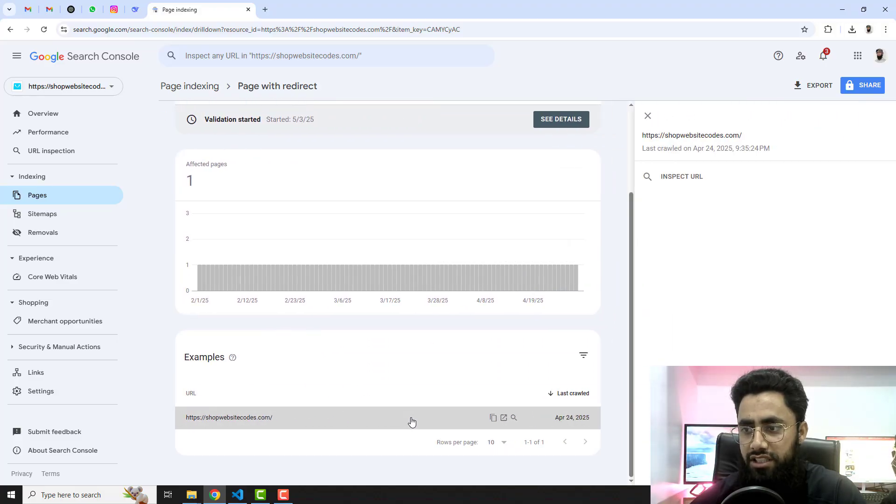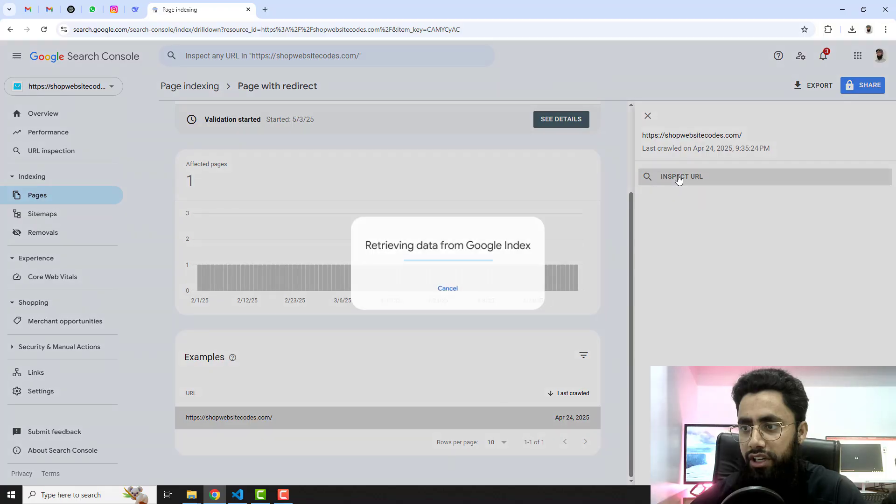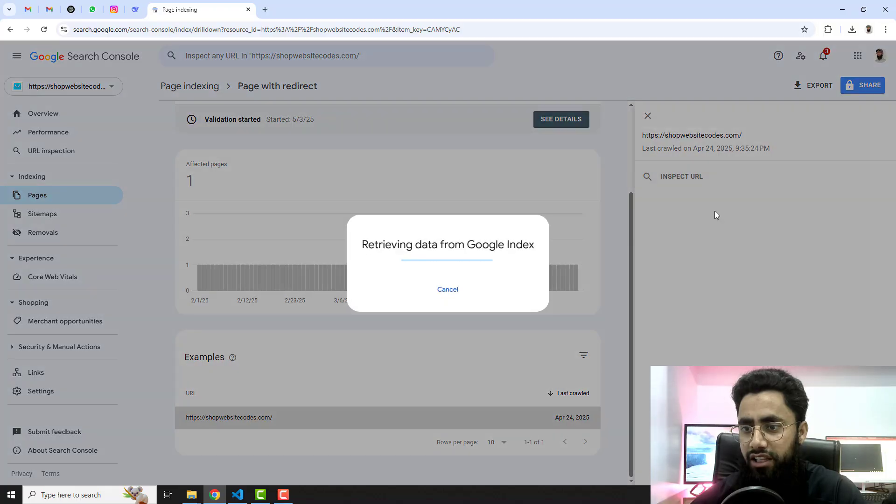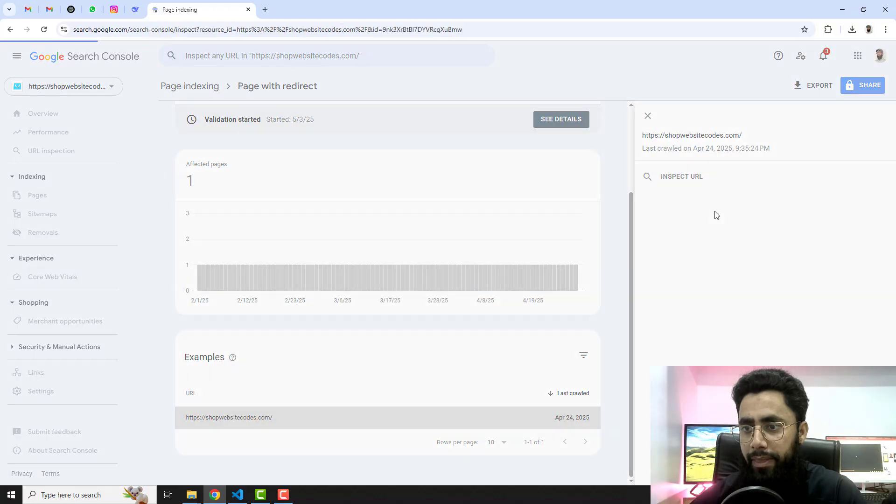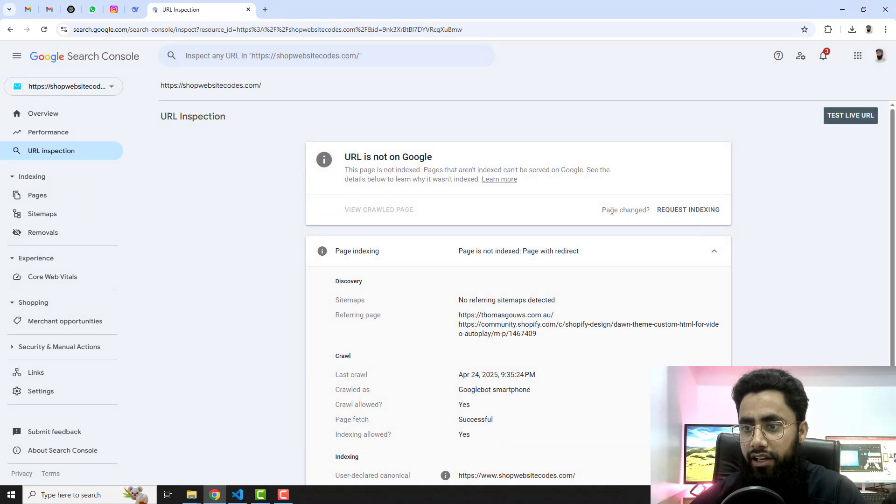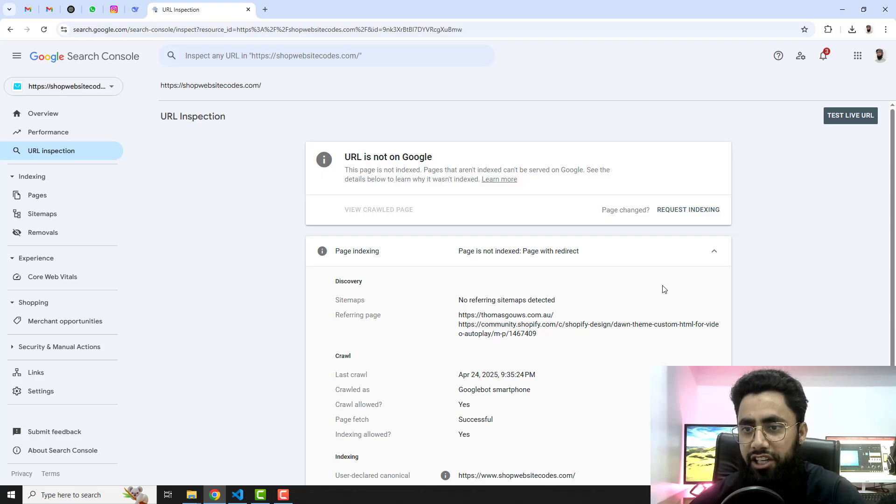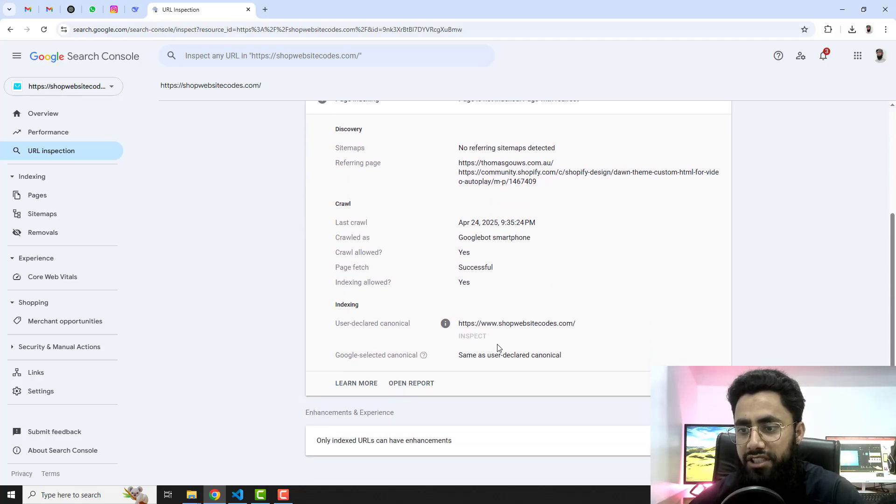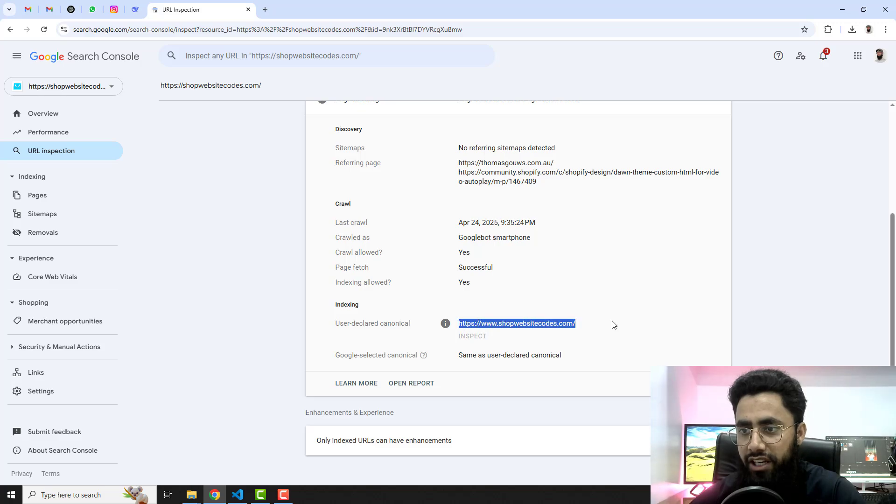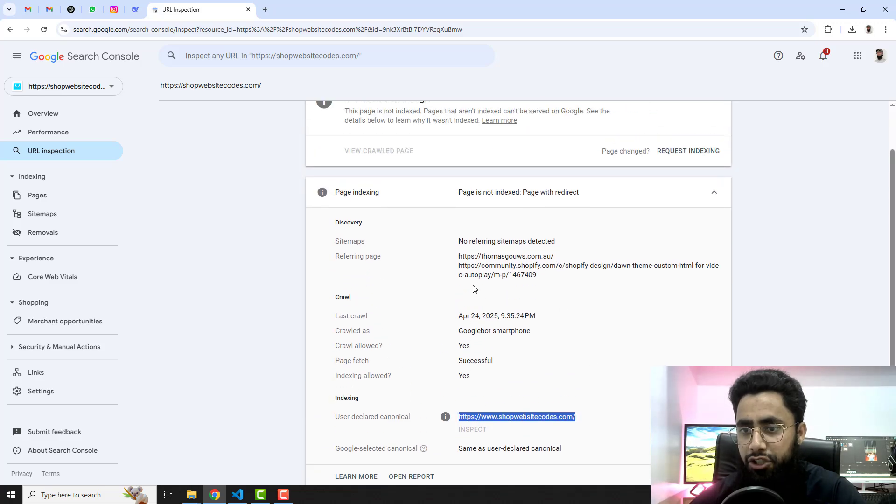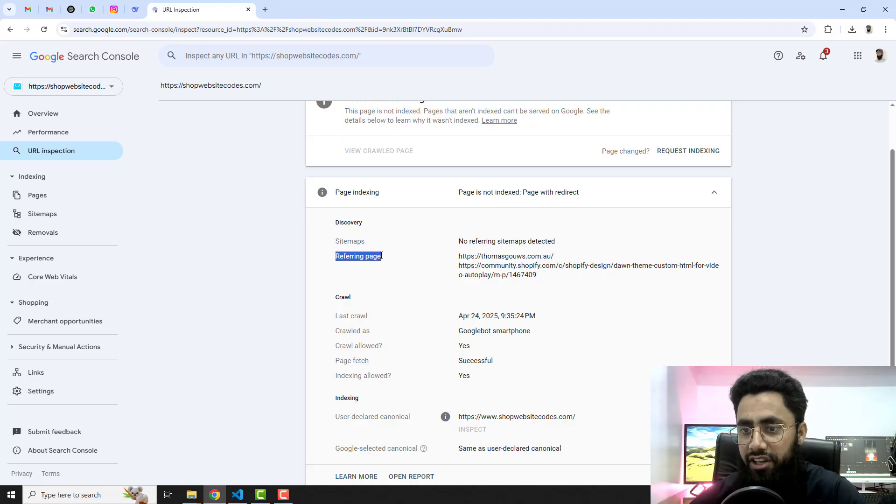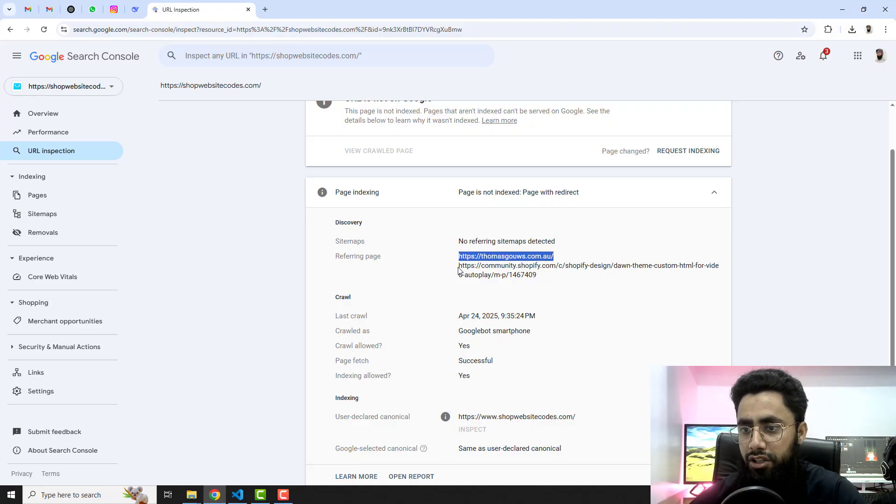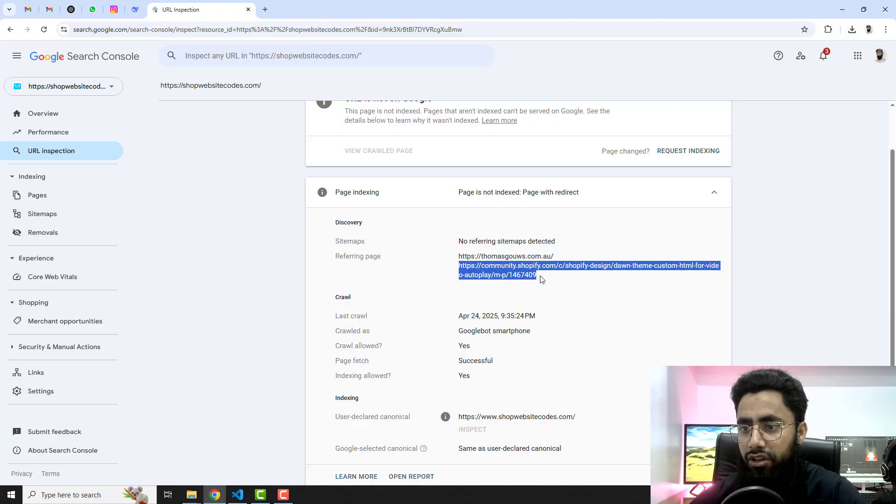Here I am going to click on Inspect URL and here you will be getting the detailed error which we have in our Google Search Console. So the problem is that my actual website is this one, but it shows that it has the referring pages which are these two pages. So because of these two pages, Googlebot is not indexing my whole website.